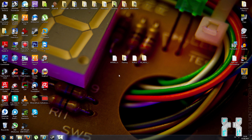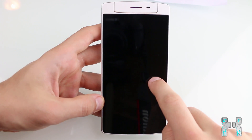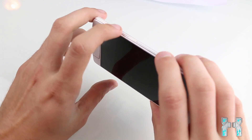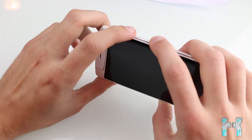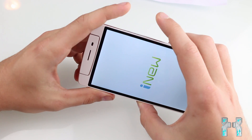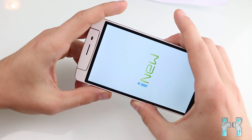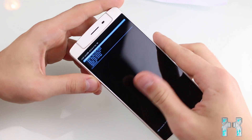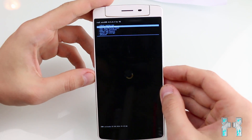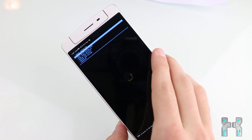You should now have CWM on your smartphone. Let's boot into recovery to verify. Turn off the phone and press volume up and power together — that's the default combination, though some phones may use power and volume down. When you see the boot logo animation, release your fingers and it should boot CWM. On the iNew V8, after releasing the buttons, you're in CWM within a few seconds.